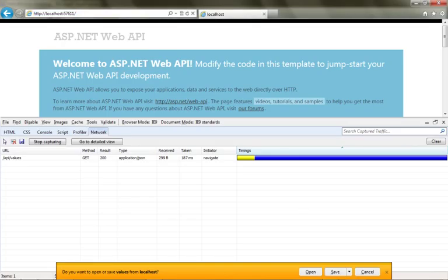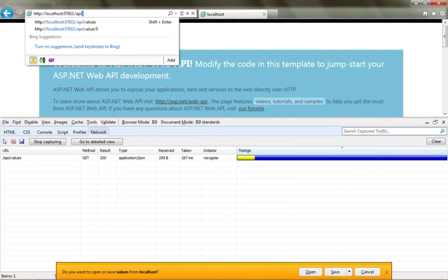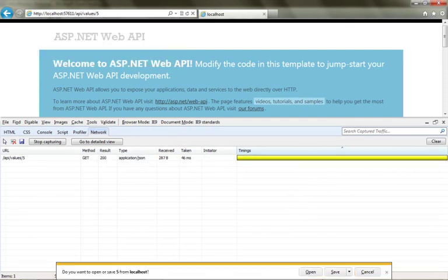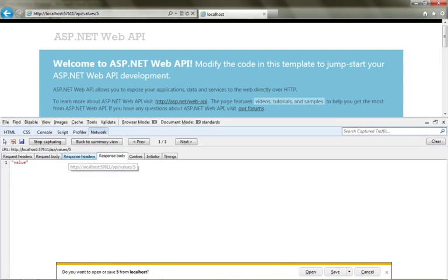So I'll put that in, API values five, and we'll see that's going to return one single value.